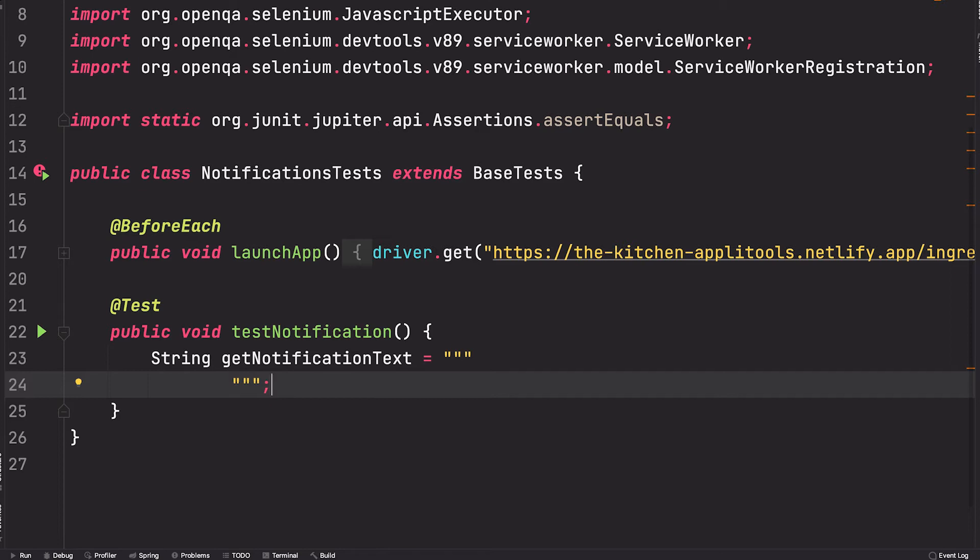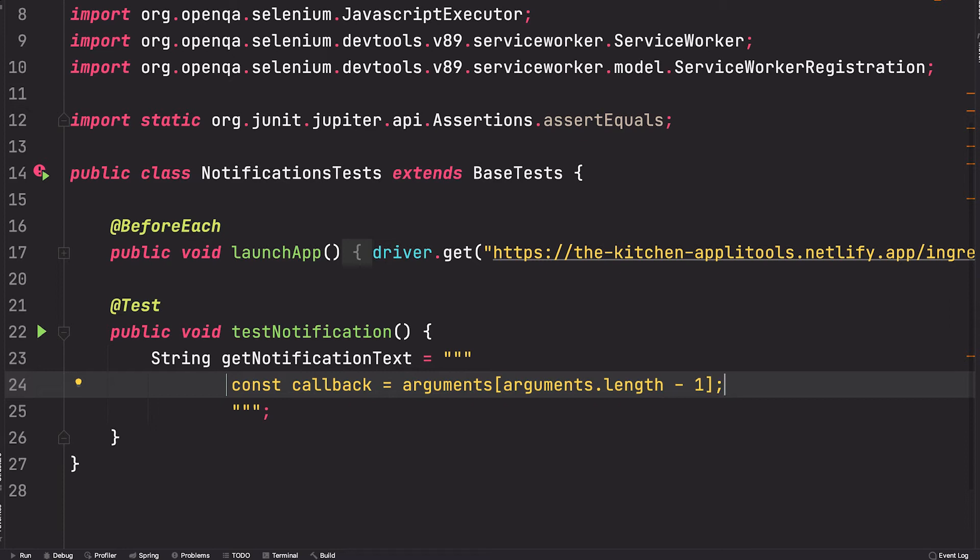So let's grab the callback, which again is the last argument passed in. Next, we want to grab a reference to the notification and store it as the original notification because we're going to need to intercept its call and we want to be able to restore it back to its original state when we're done.